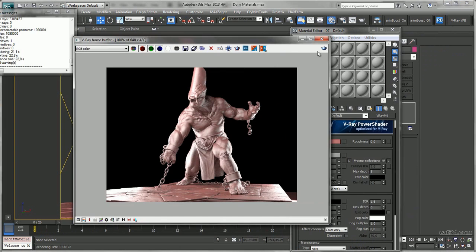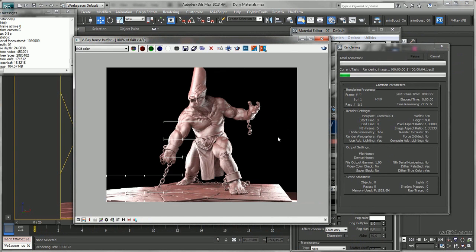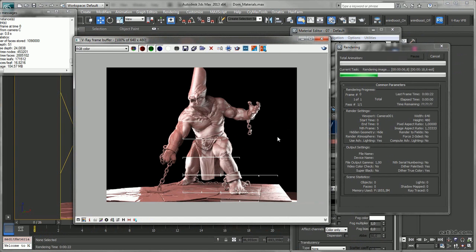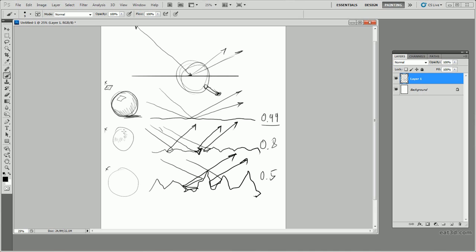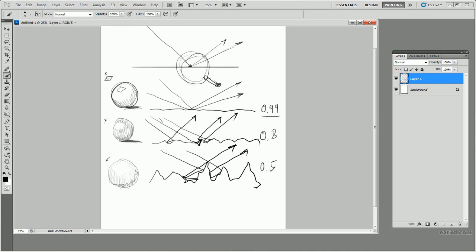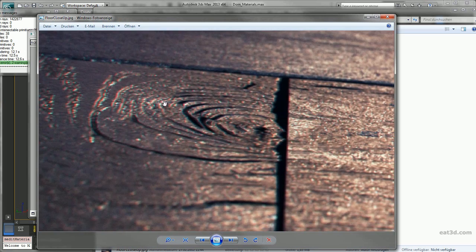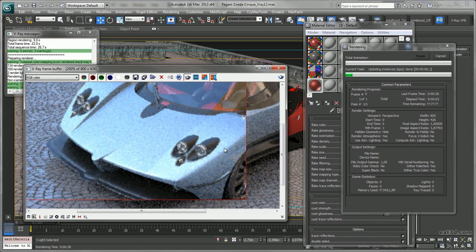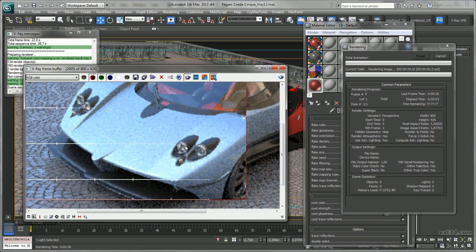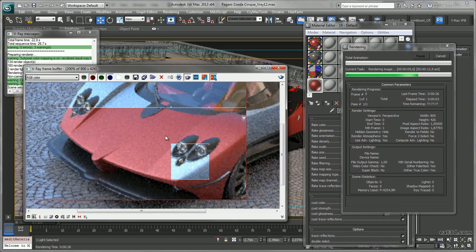Afterwards it's all about materials and an in-depth look at how the V-Ray power shader works. I will also speak about materials in the real world and how the material parameters relate to physically based principles. Shortly after I will present a few of V-Ray's special shaders like the car paint and the hair and fur shader.